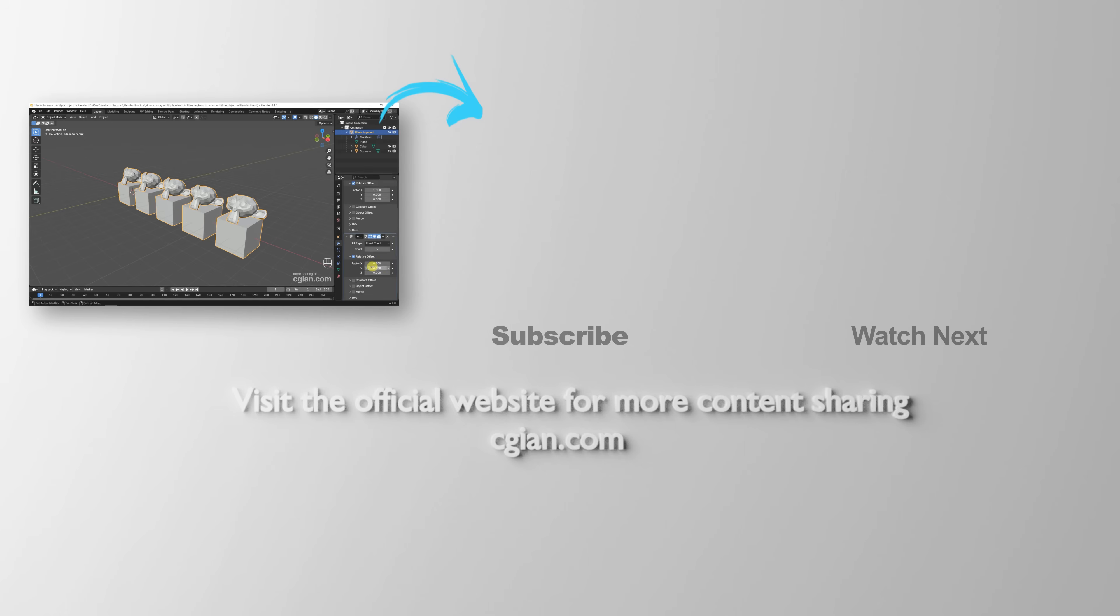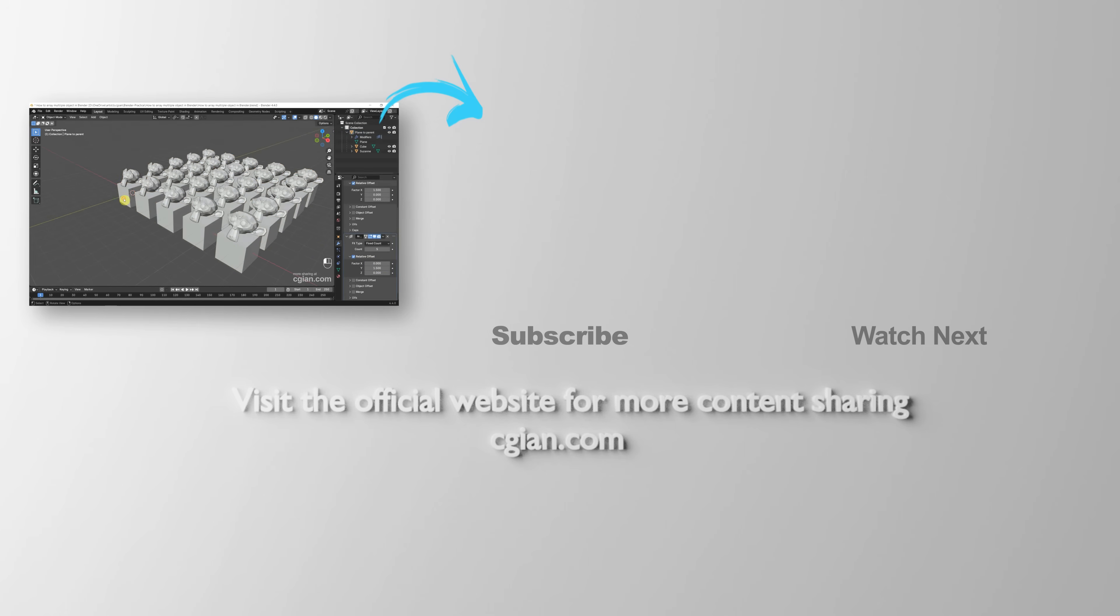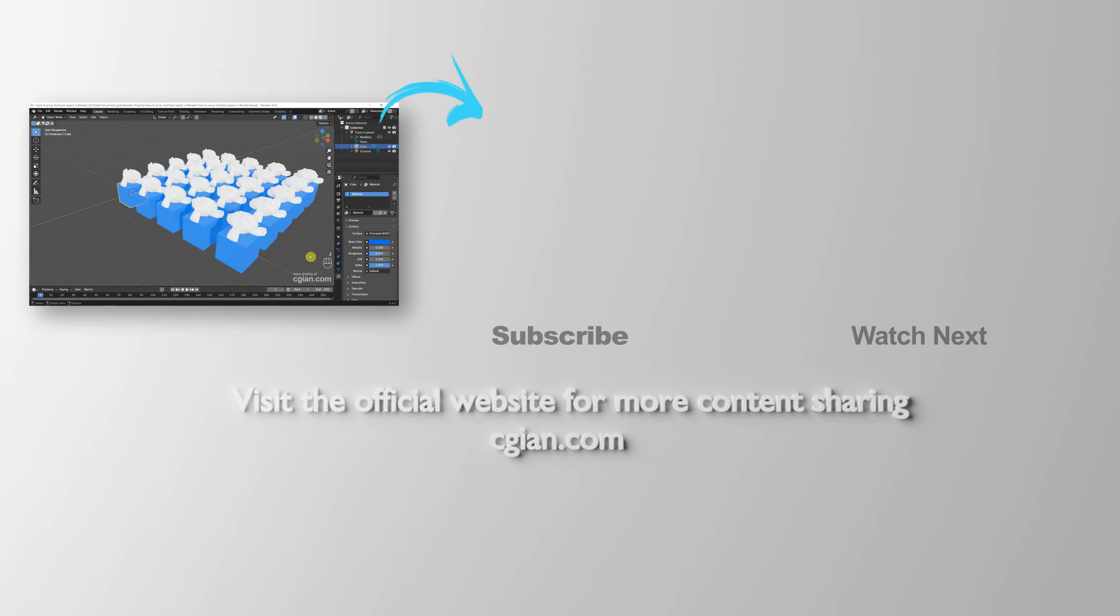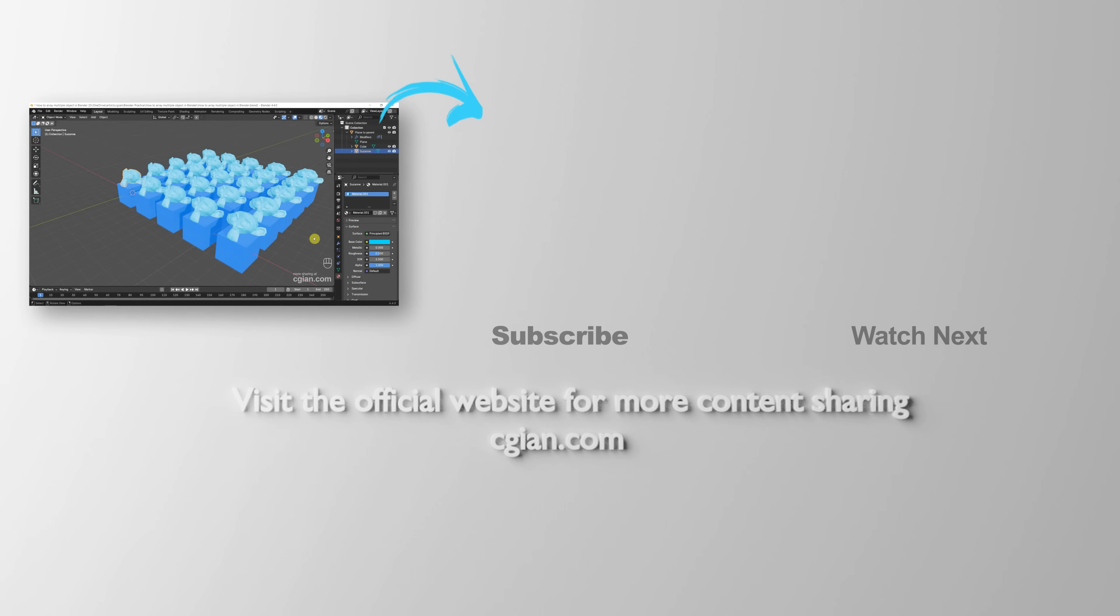Thank you for watching this video. I hope this helped. Please subscribe to this channel. More videos will be shared with you. I'm C.G. Jan. See you in the next video. Bye-bye.